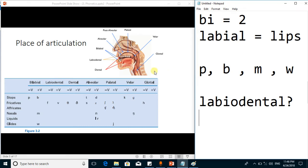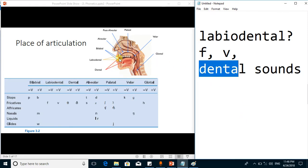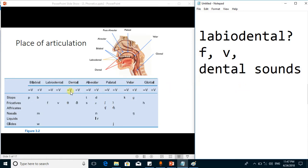Labiodental sounds are those articulated using the lower lip and upper teeth — you can experiment yourself. When you pronounce F or V, you have to use your lower lip and upper teeth. Next, dental sounds are those produced with the teeth being very important, along with the tongue. These two dental sounds are theta (θ) — which is voiceless — and 'ð' (eth) — which is voiced. In the table, minus means voiceless and plus V means voiced.